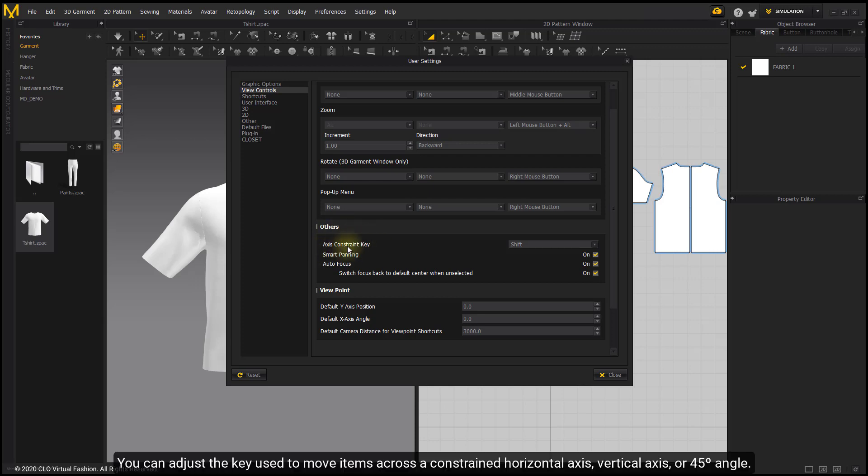You can adjust the key used to move items across a constrained horizontal axis, vertical axis, or 45 degree angle.